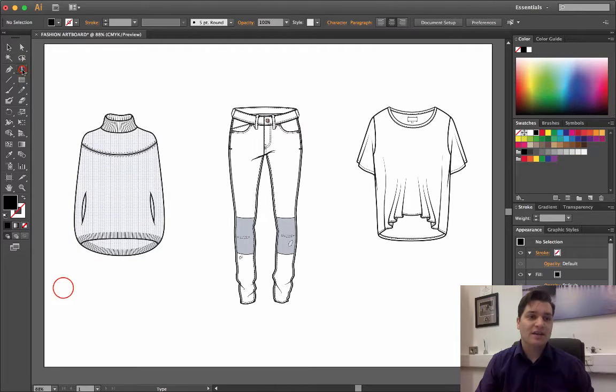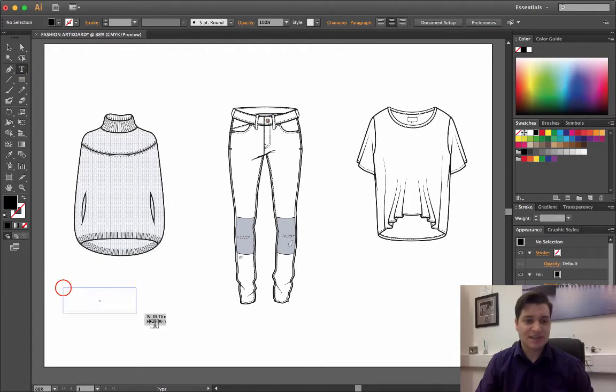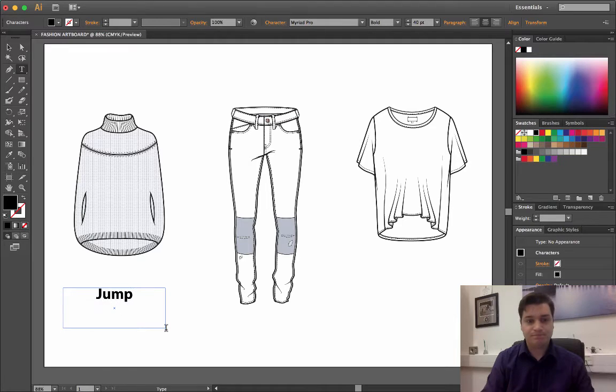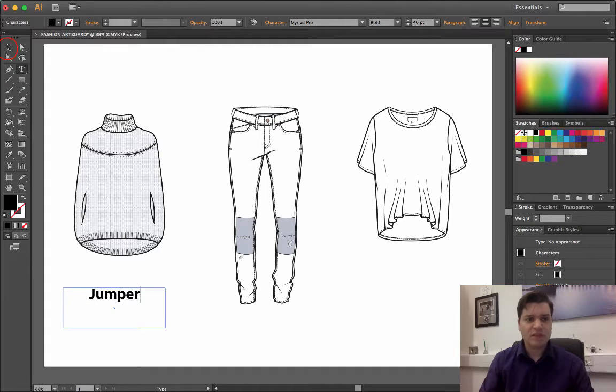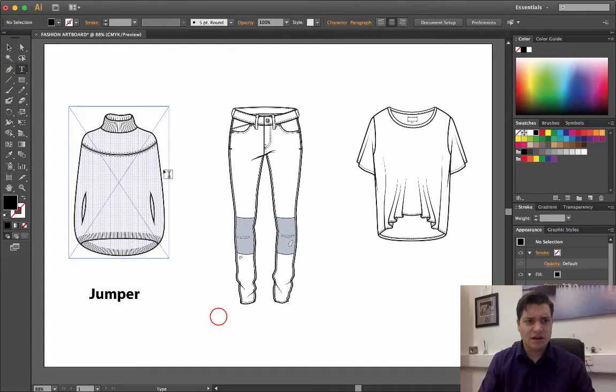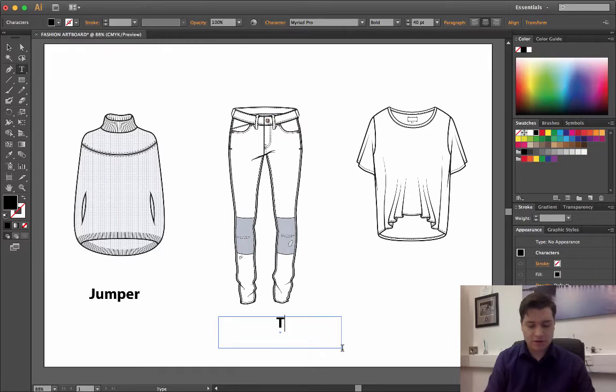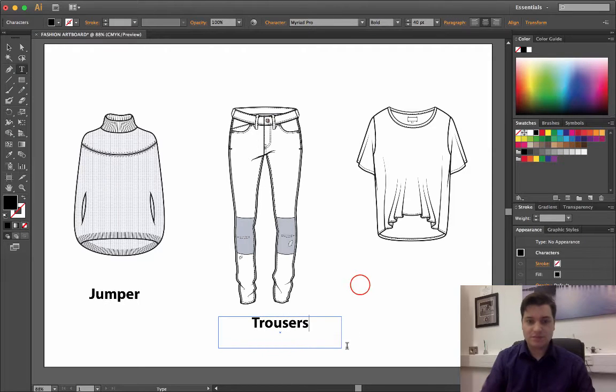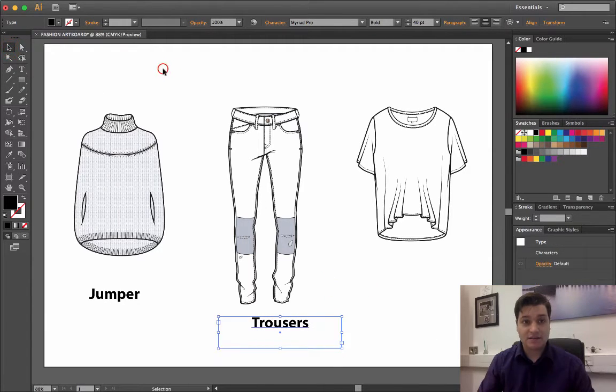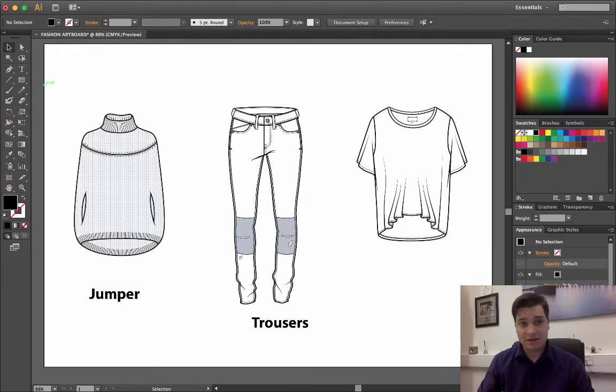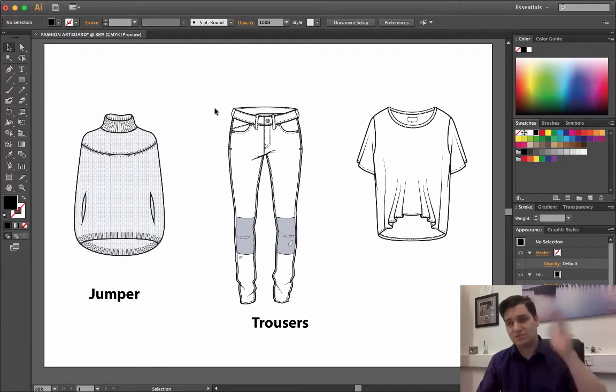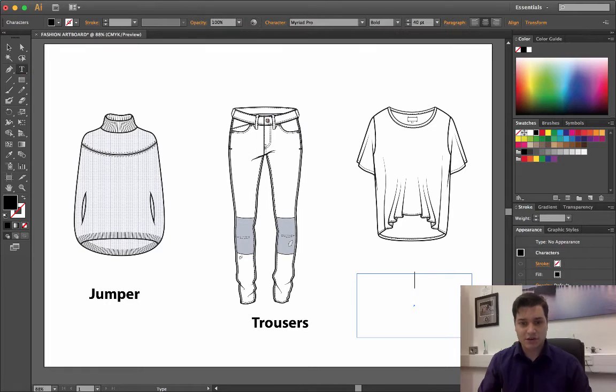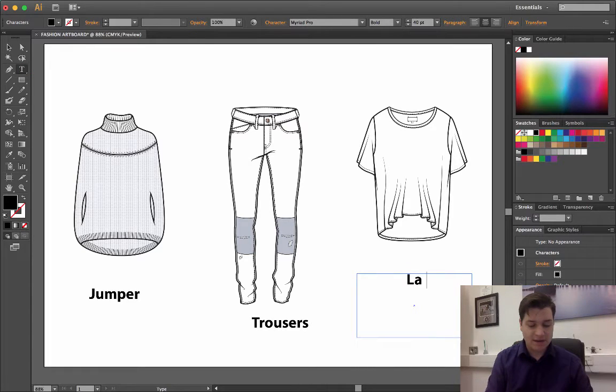I start by writing some text. I'm going to call this jumper, and I'm going to call this one trousers. Clicking on the selection tool, clicking somewhere else to deselect everything, and make a final box which I'm going to call lady top.